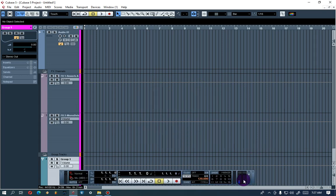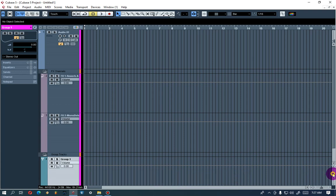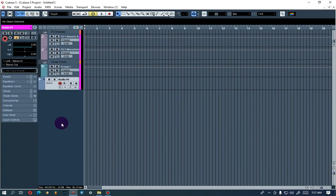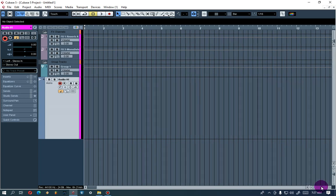If you press F2, you can bring up the mixer. If you don't need it, just press F2 to close it. Now we've got our audio tracks and our group channel — this is our audio track, so let's try to record something.